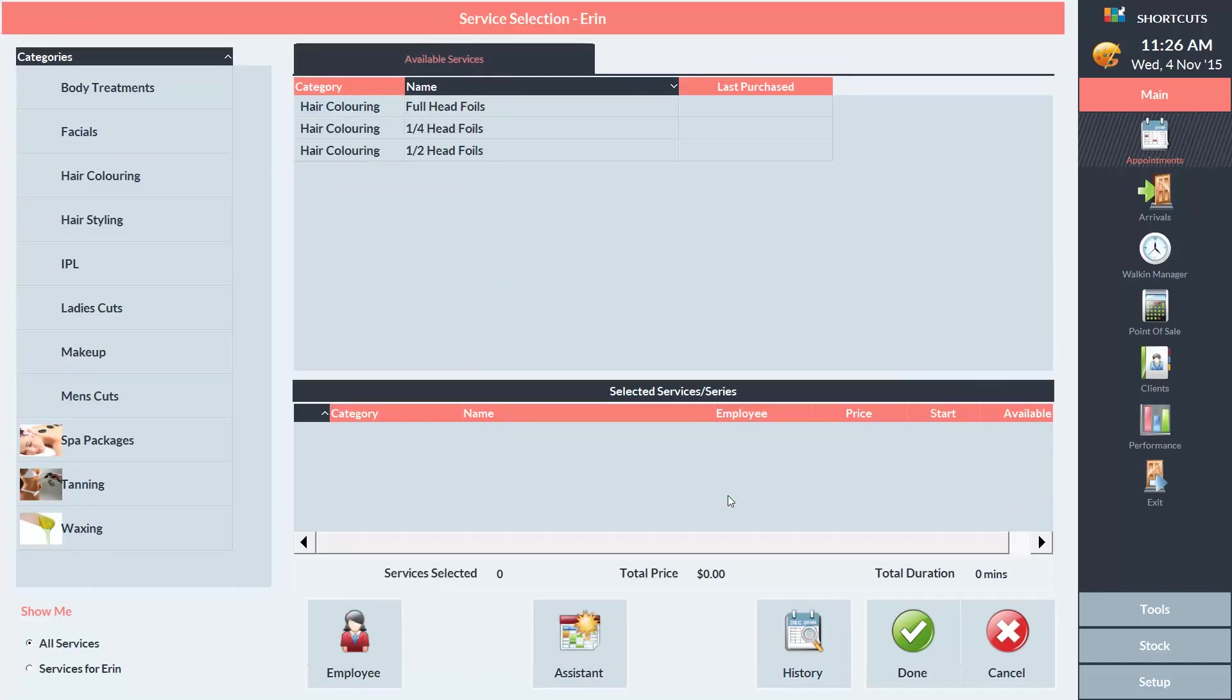On the Service Selection screen, we can select the services that this client wants to book. Jane would like a half head of foils and a ladies' style cut.